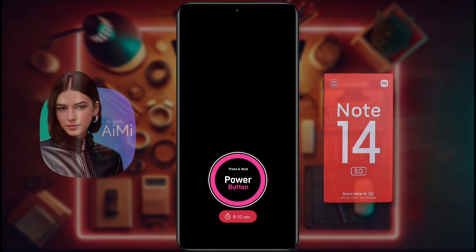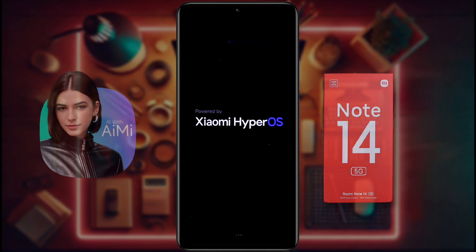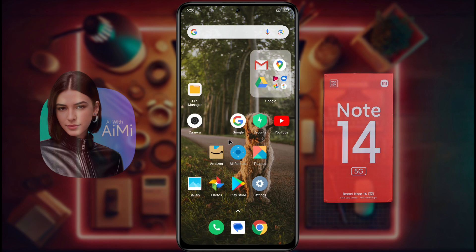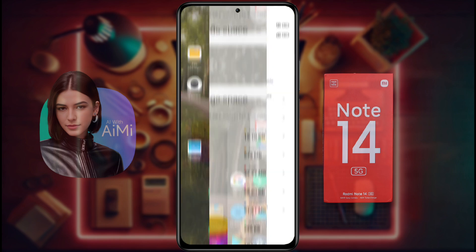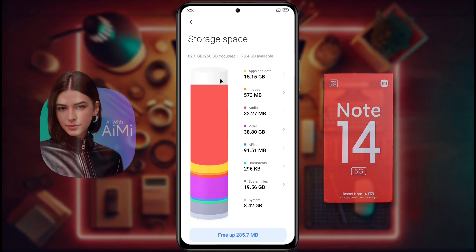When the logo appears on the phone screen, release the power button. Then your phone will start automatically. If your phone does not turn on with this method, then follow the second step. If your phone is turned on, then check your internal storage. Sometimes this problem occurs when the phone memory is full.